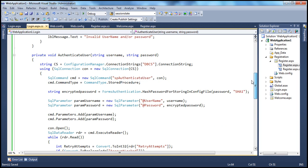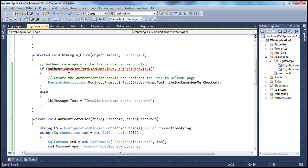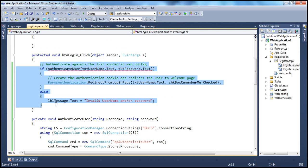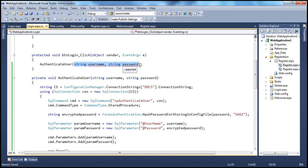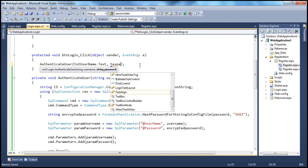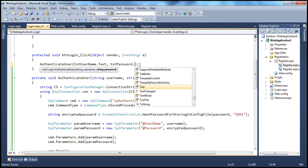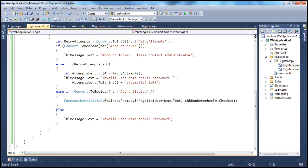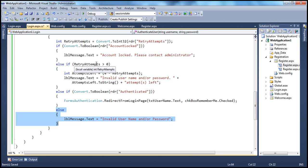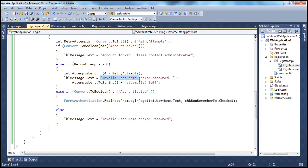Let's run this with the change. But first, we need to update the call in the login button click. Within the login button click, it's no longer an if condition — I can just call this method directly, passing the username and password from the respective text boxes. In the authenticate user method, we don't really require the else block because we're already checking if retry attempts is greater than zero and specifying the invalid username and password message there. So I can get rid of that else block.